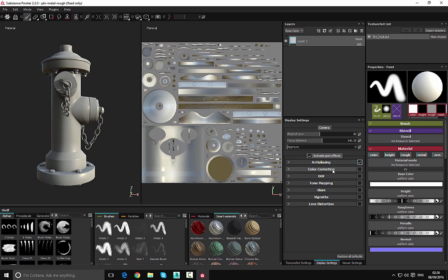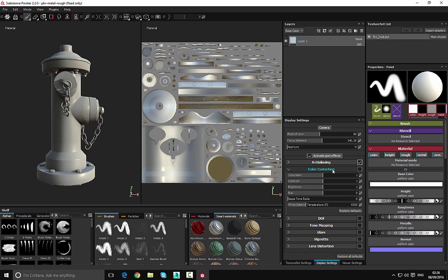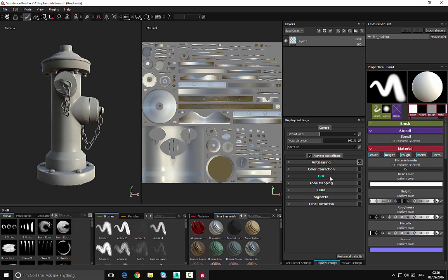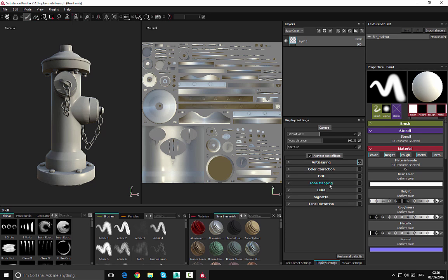Now we can if we want to go under here and start dealing with color correction, depth of field and so on and so forth. But for now this is going to be perfectly fine. You can look at these options if you want to.